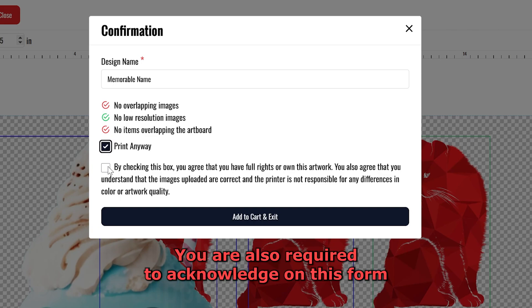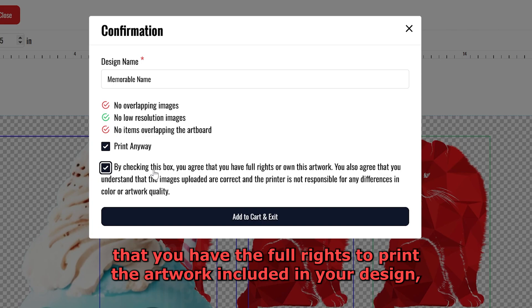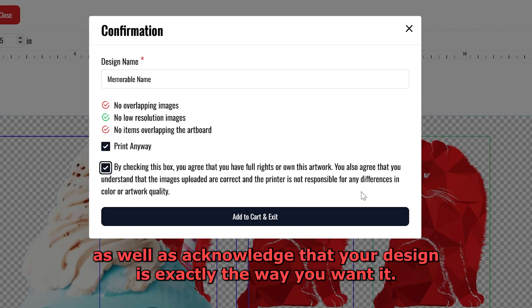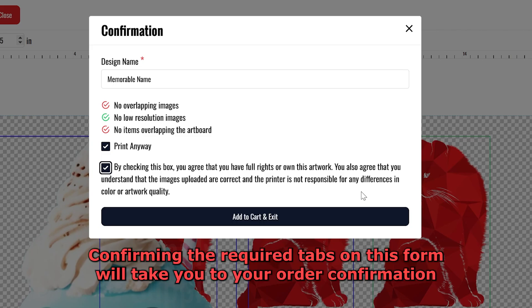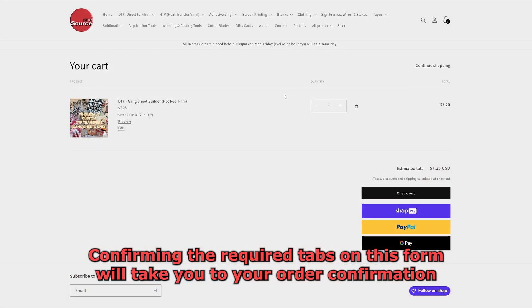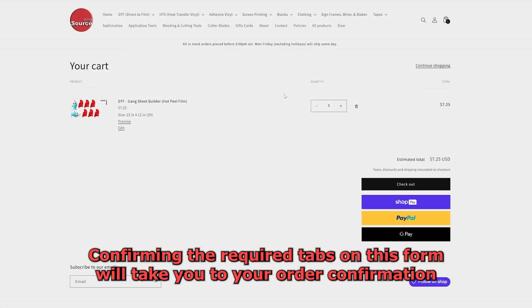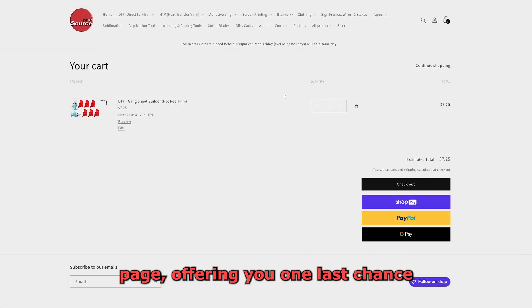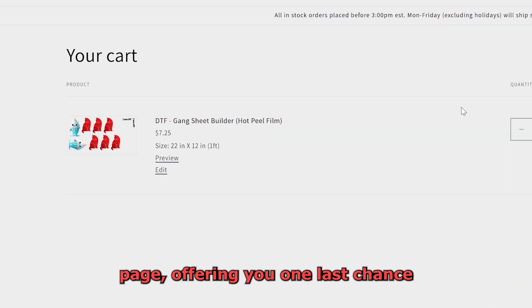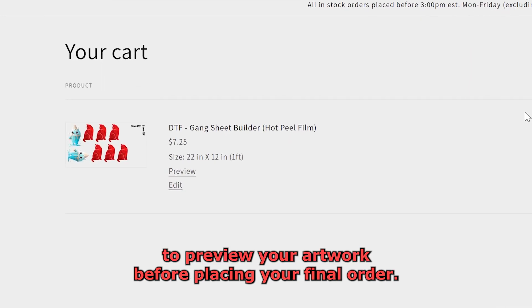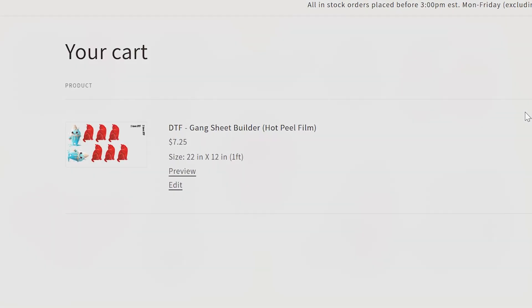You are also required to acknowledge on this form that you have the full rights to print the artwork included in your design, as well as acknowledge that your design is exactly the way you want it. Confirming the required tabs on this form will take you to your order confirmation page, offering you one last chance to preview your artwork before placing your final order.